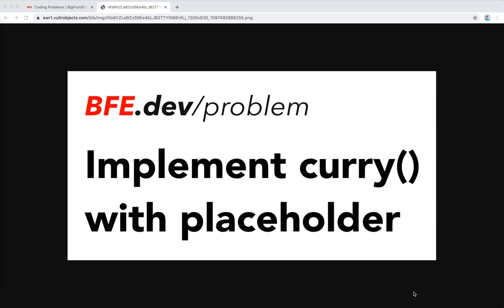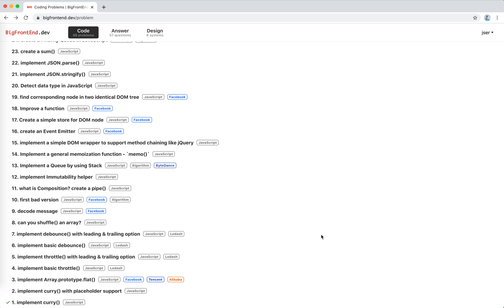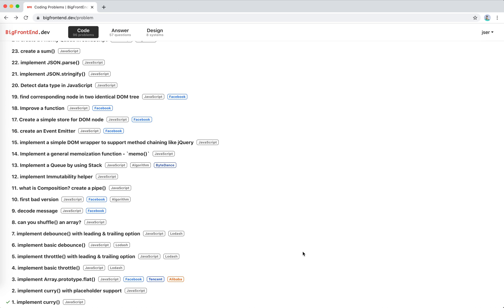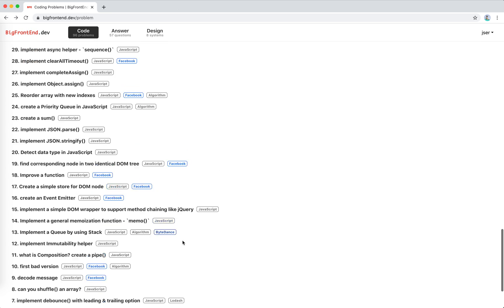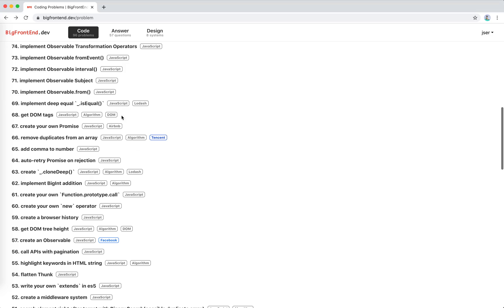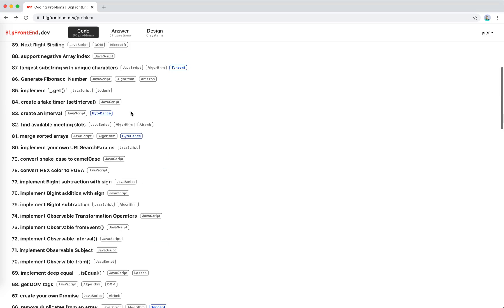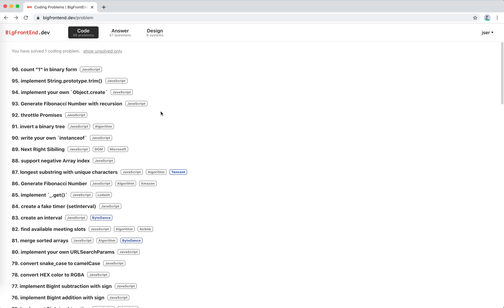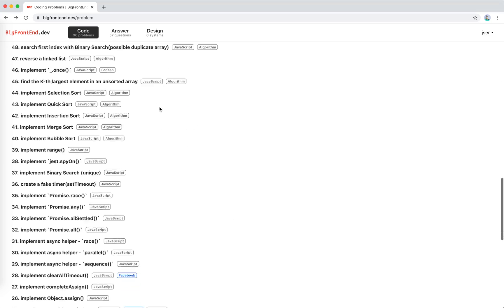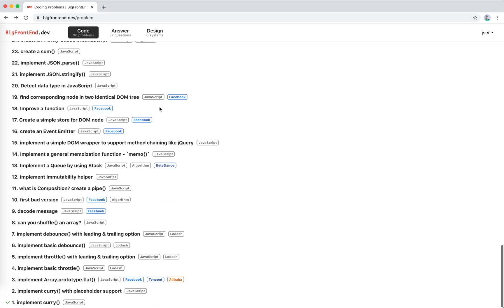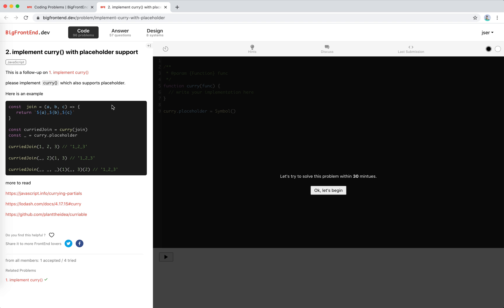Hey guys, this is Jester. How's everything going? In this video, I'm going to solve another problem on BFE.dev and implement curry with a placeholder. I think I've solved this before. It's the second problem on BFE.